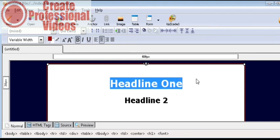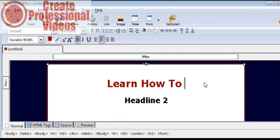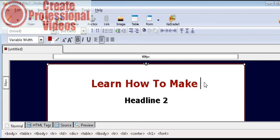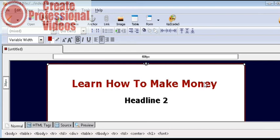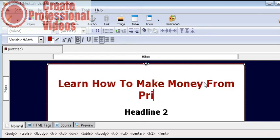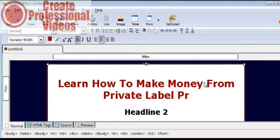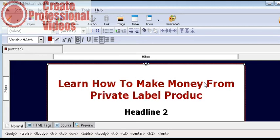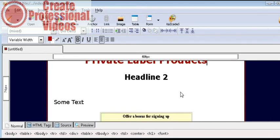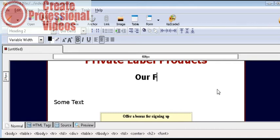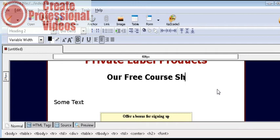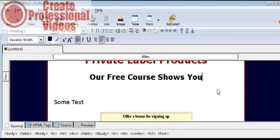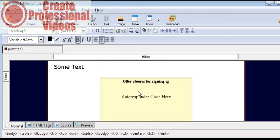So just highlight headline one and then put your main headline here. This will be your attention grabber. So there is our main headline and then on headline two just highlight that and overwrite. Our free course shows you how. So we now have our two headlines done.